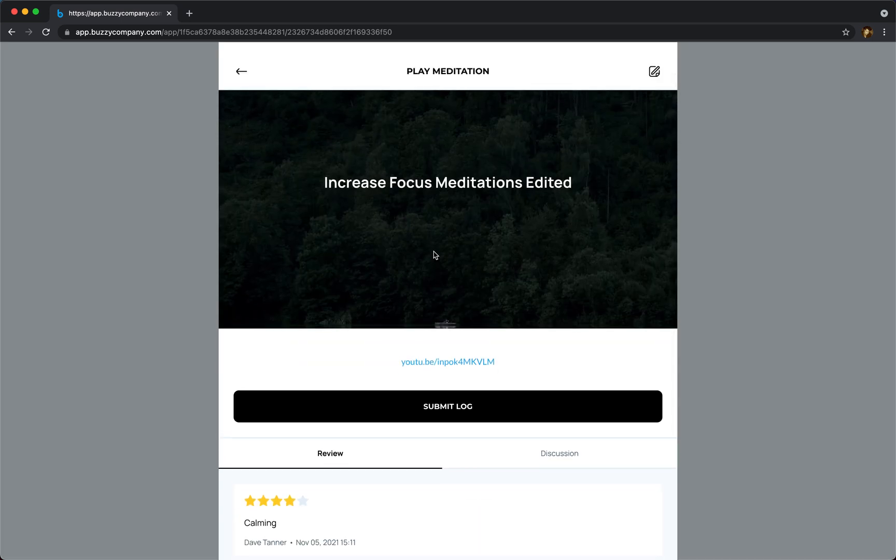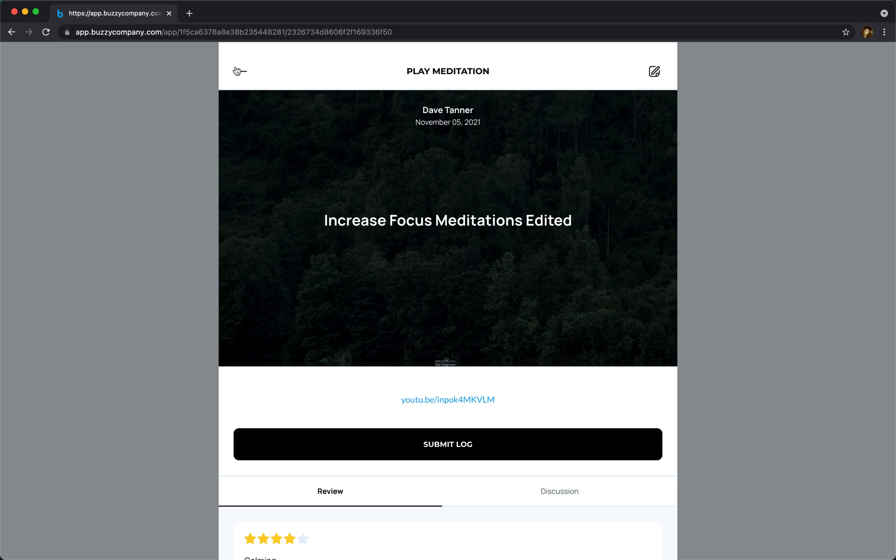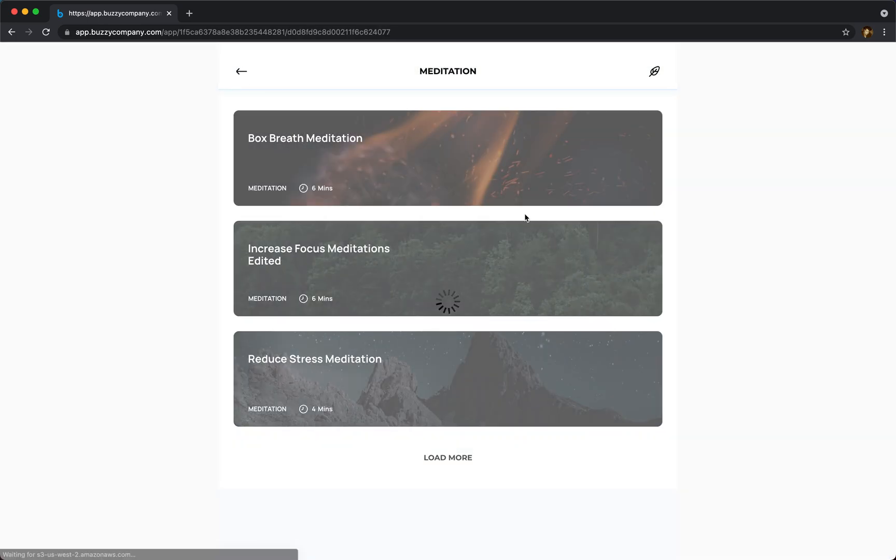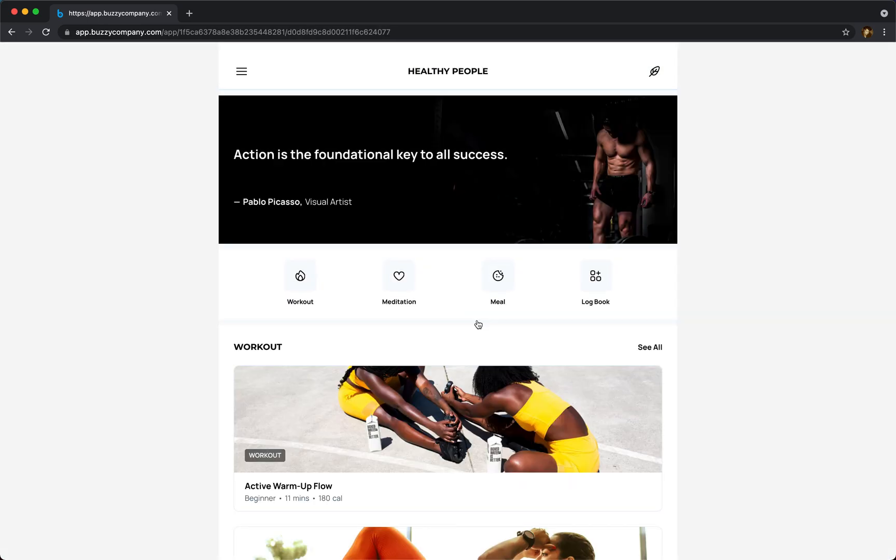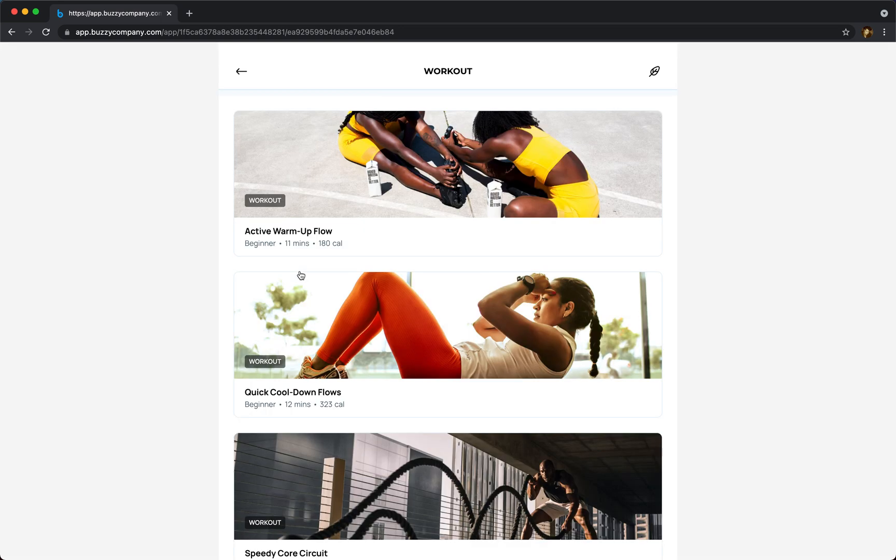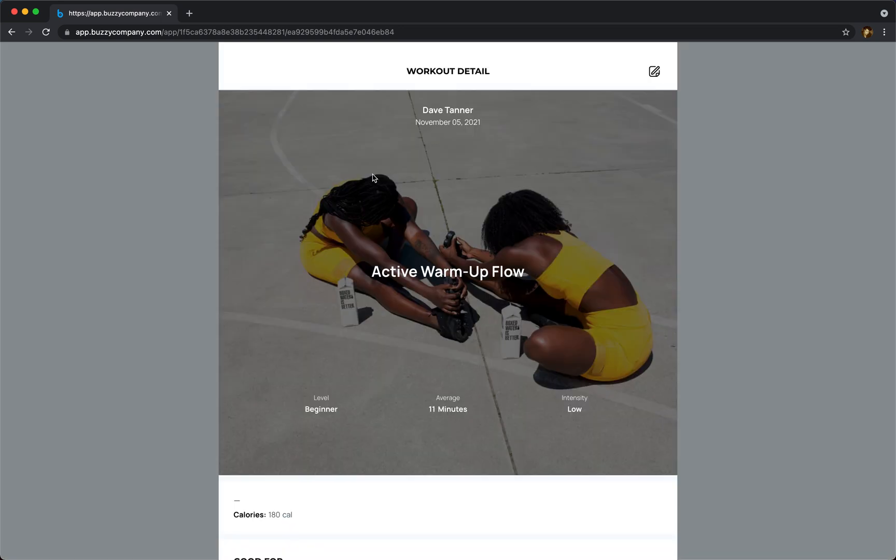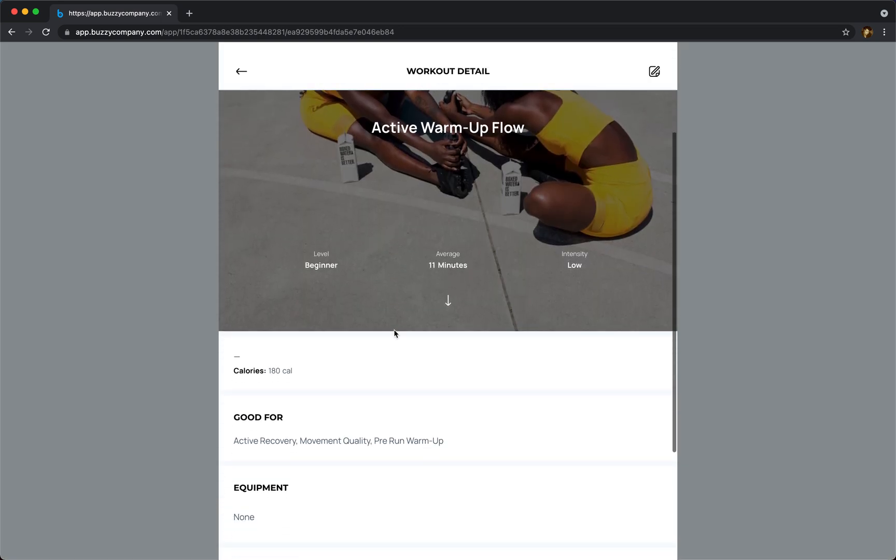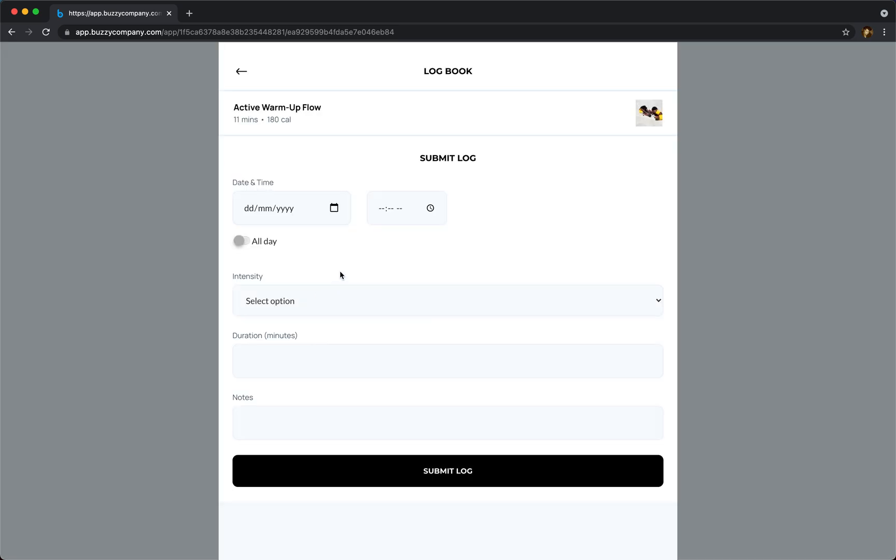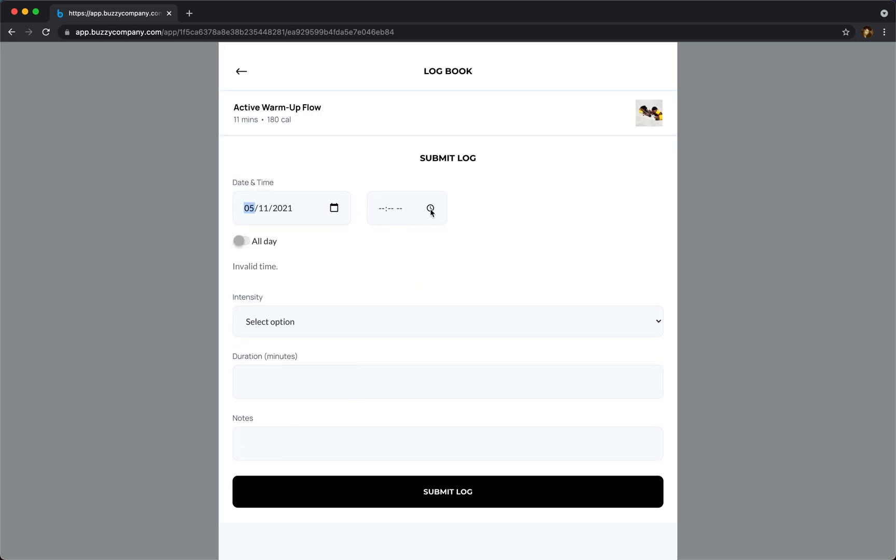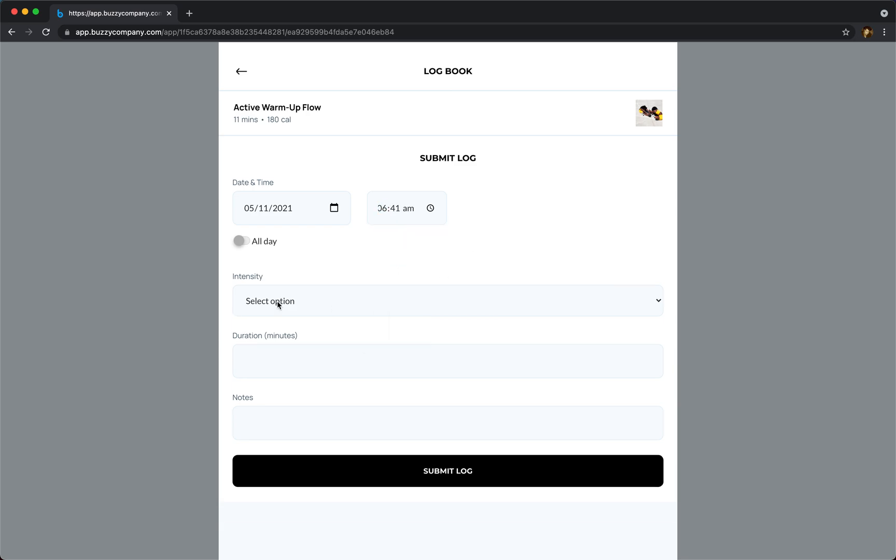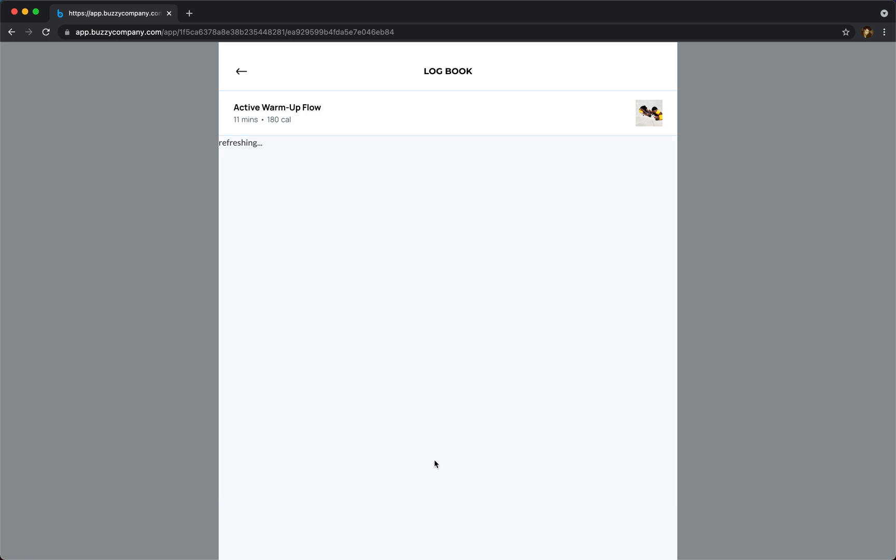We go back to, for instance, a workout. You can submit logs, so there's that workout. So I did that this morning. I can submit a log to track my progress, so I did it at 6am, took me 20 minutes and I got cramps.